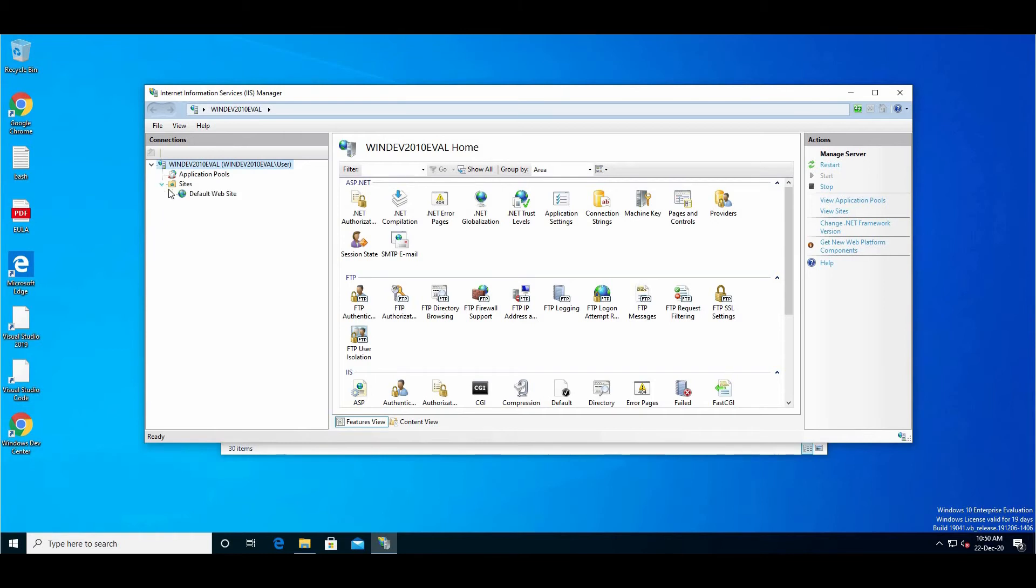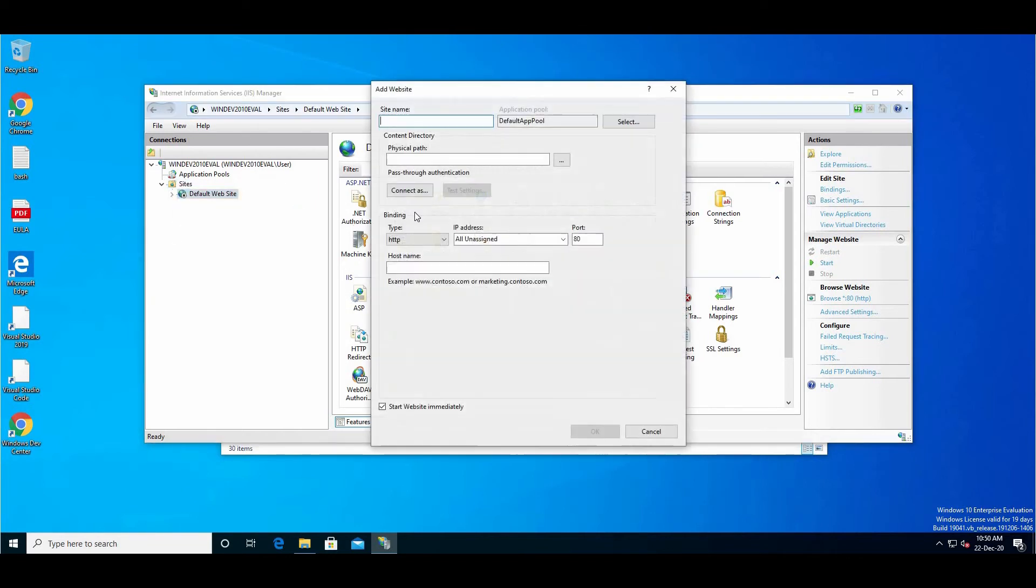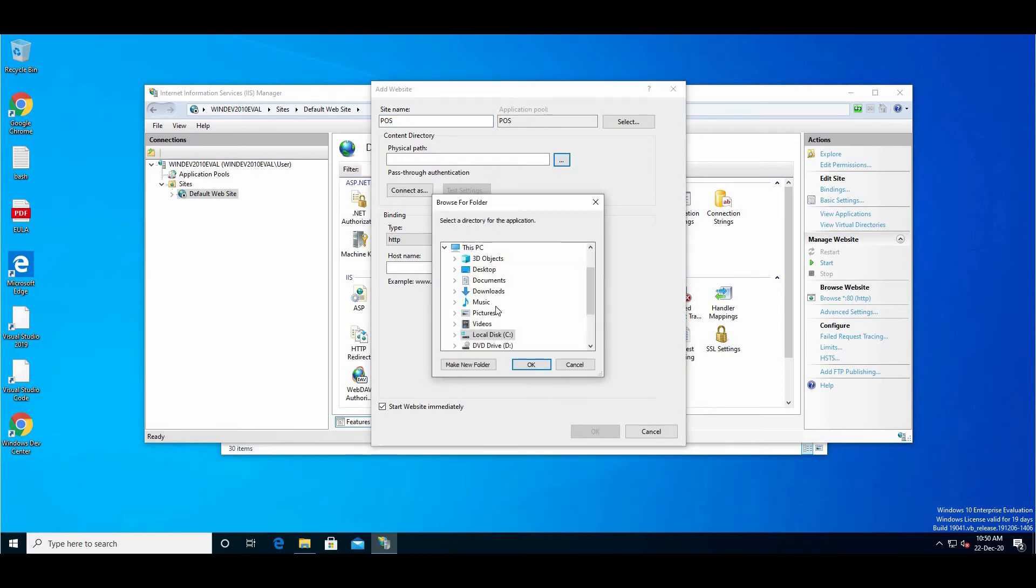Go to sites, and there is a default website - stop it. Add a new website and give it any name. For the physical path, select where we extracted the folder, the 'pos' folder. Click OK.